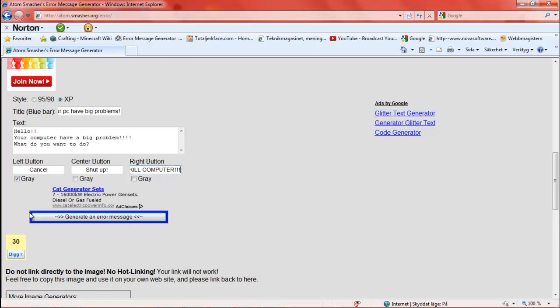And then you click on 'Generate an error message.'